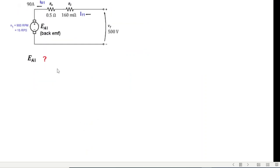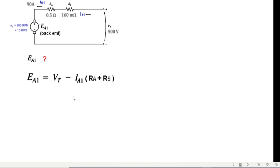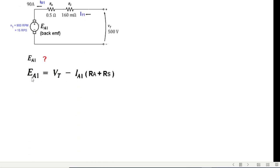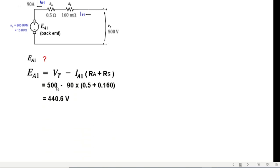EA1 is straightforward since all parameters are given. Using EA1 = VT − IA1·(RA + RS) and plugging in 500V, 90A, 0.5Ω, and 0.16Ω, we get EA1 = 440.6 volts.